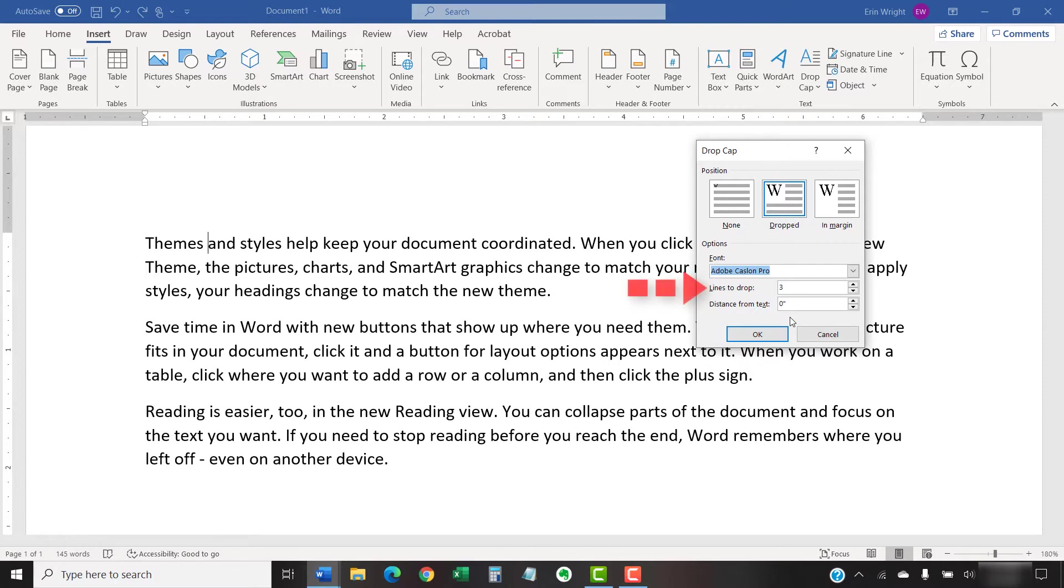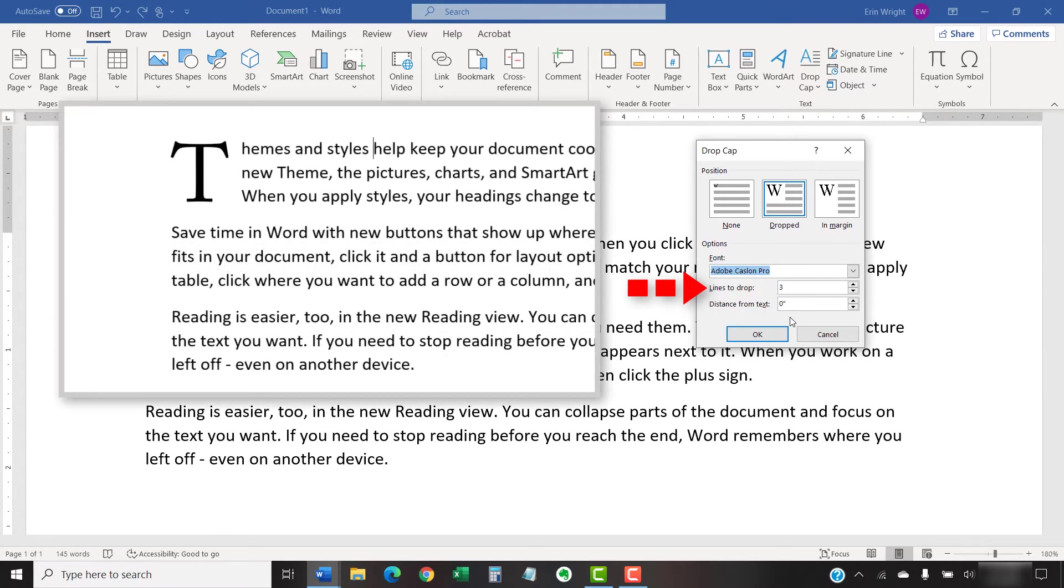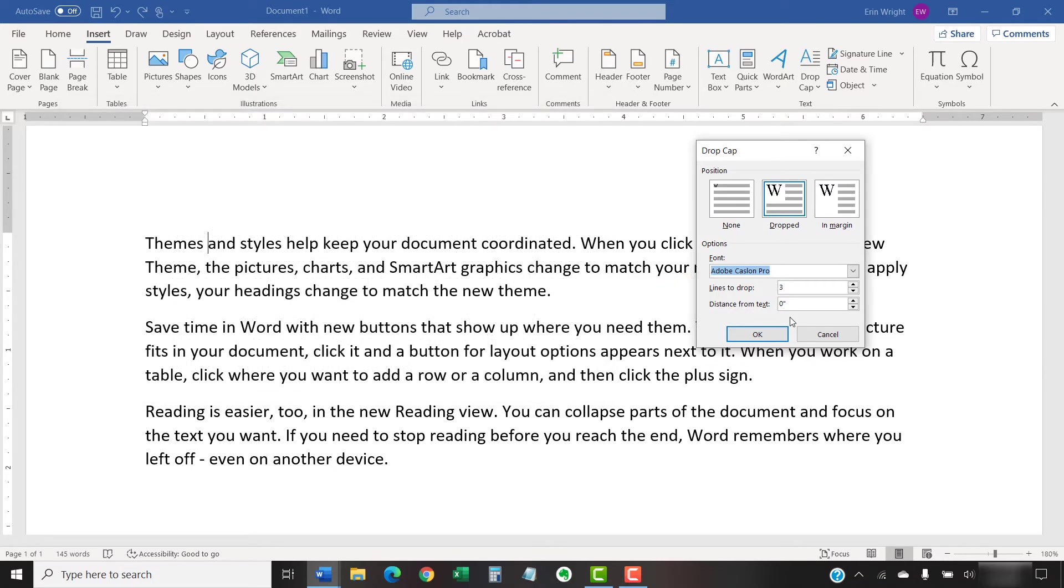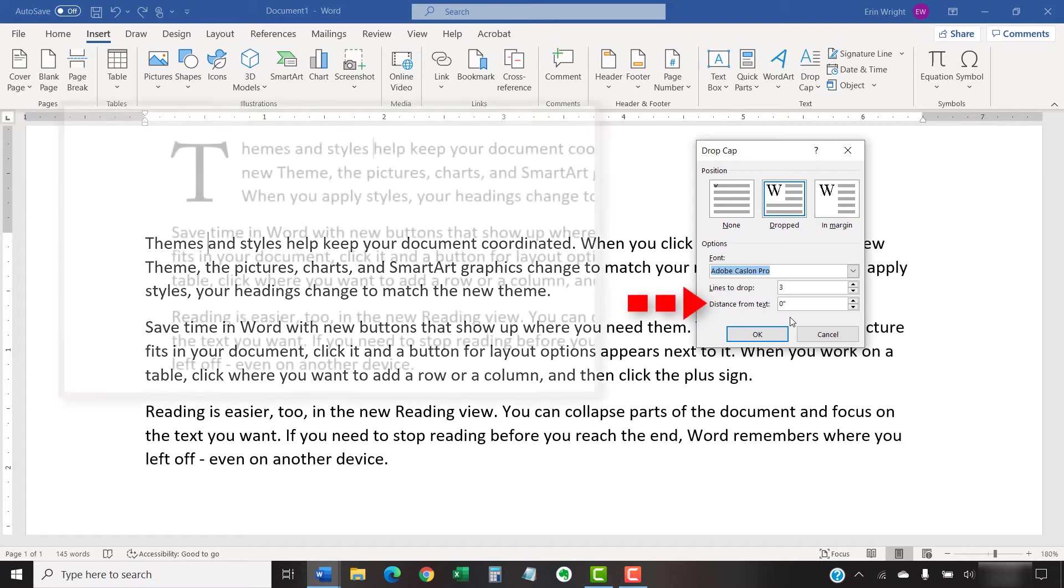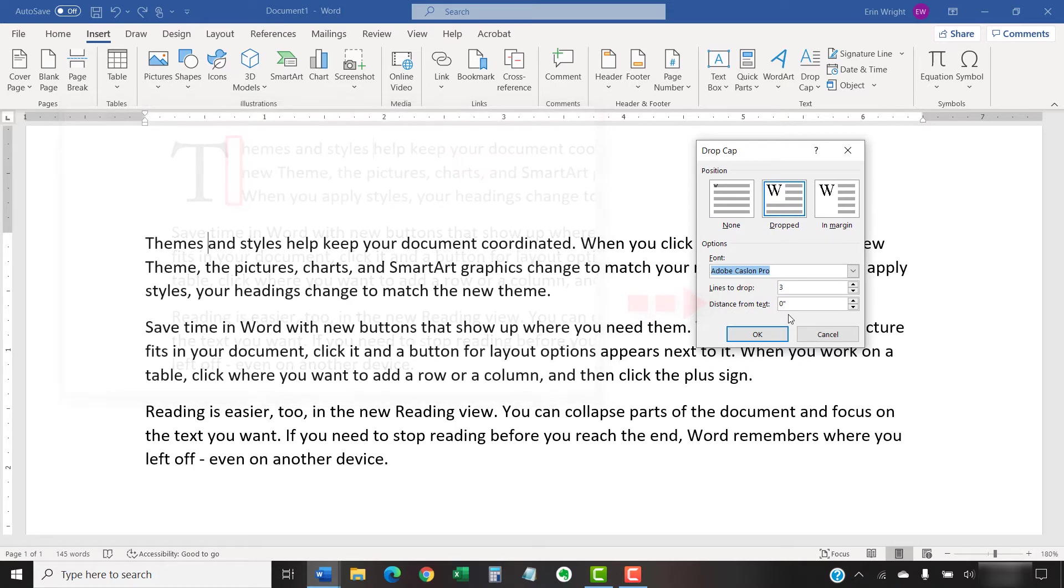Lines to drop is how large the drop cap is in relation to the text lines. The higher the line drop, the larger the drop cap. And Distance from Text is the space between the right edge of the drop cap and the left edge of the text. This may need to be adjusted according to your current fonts.